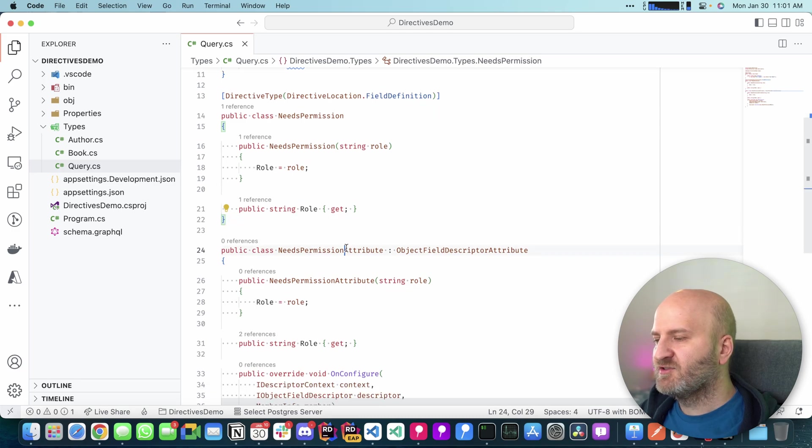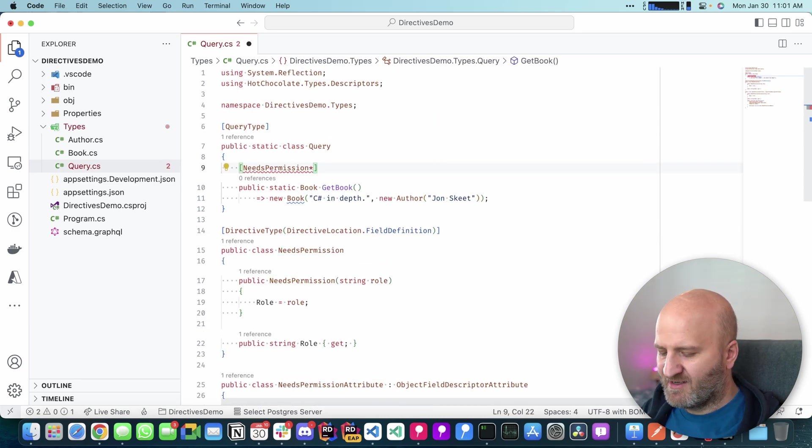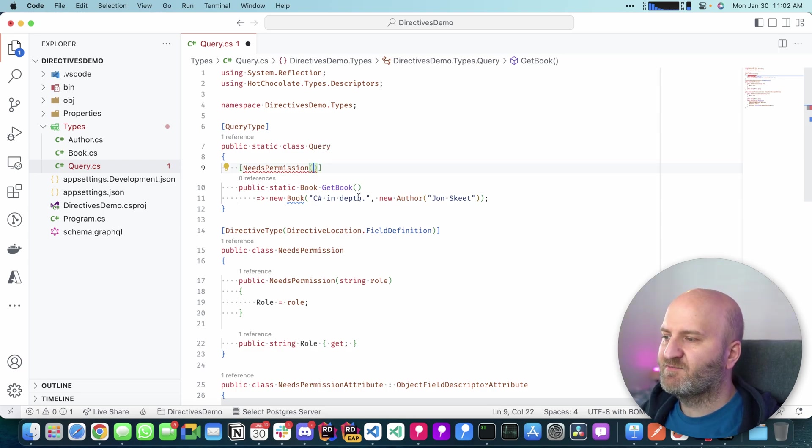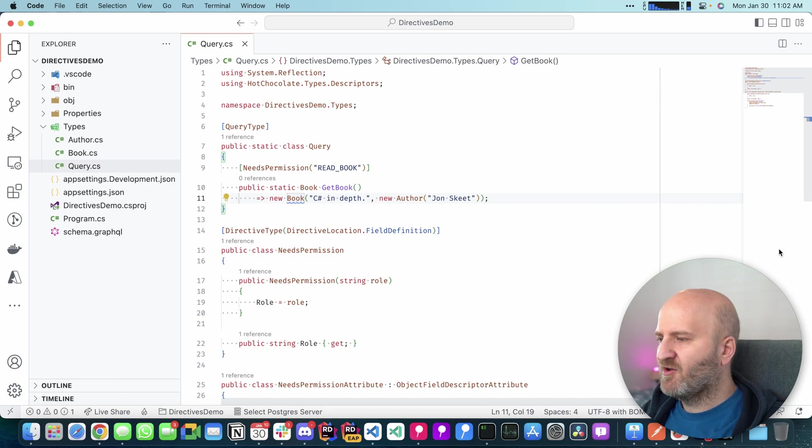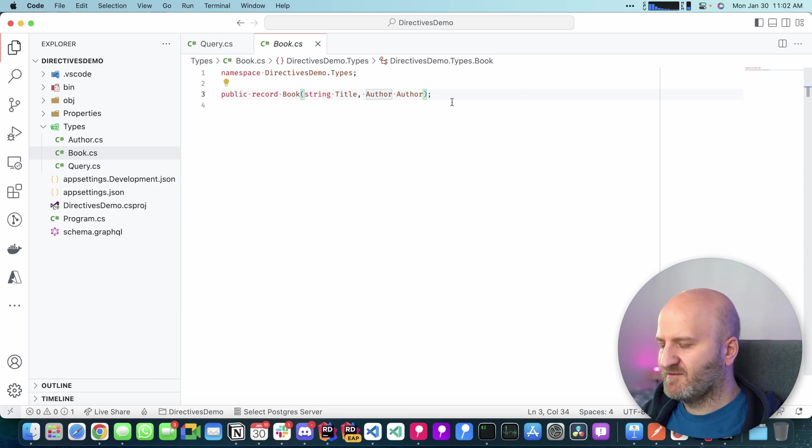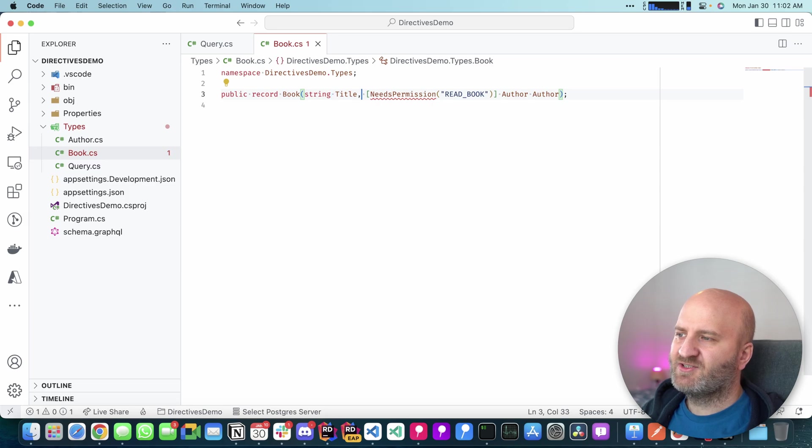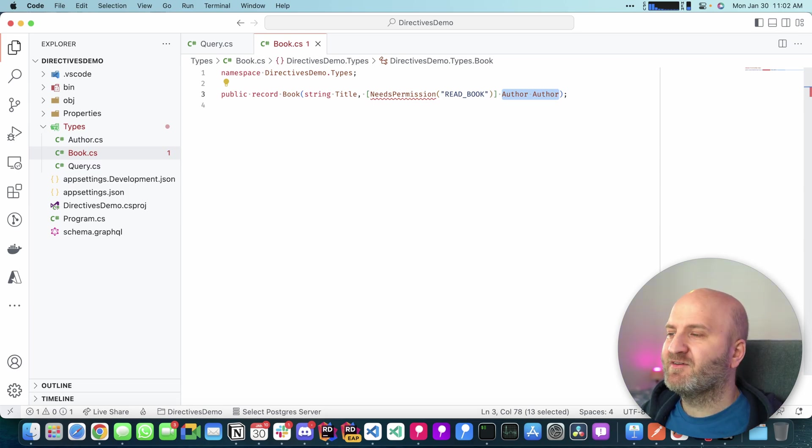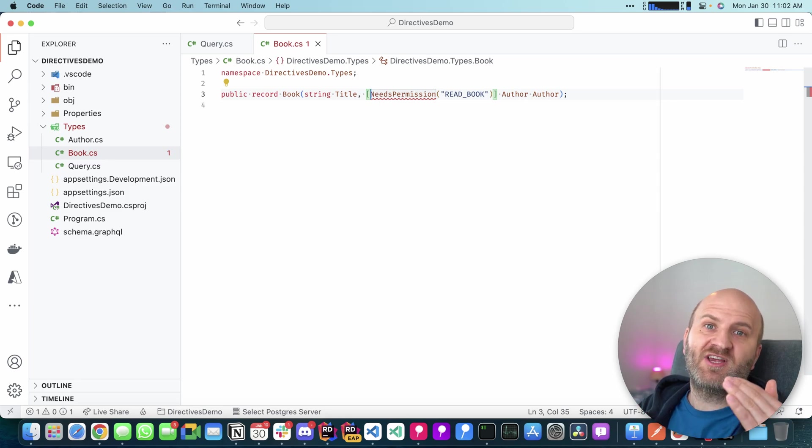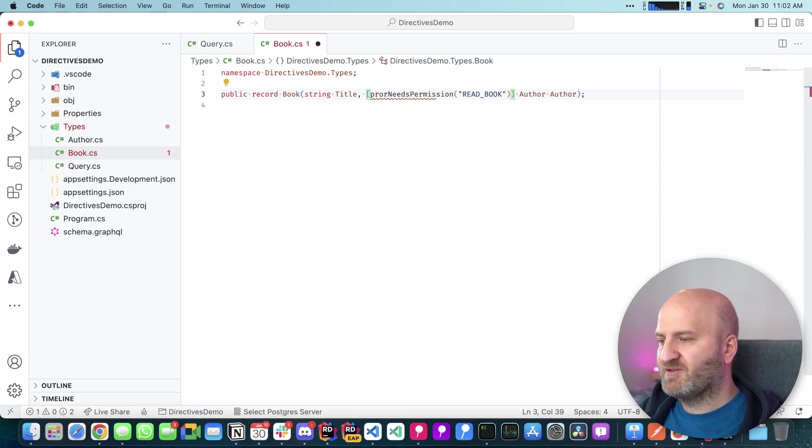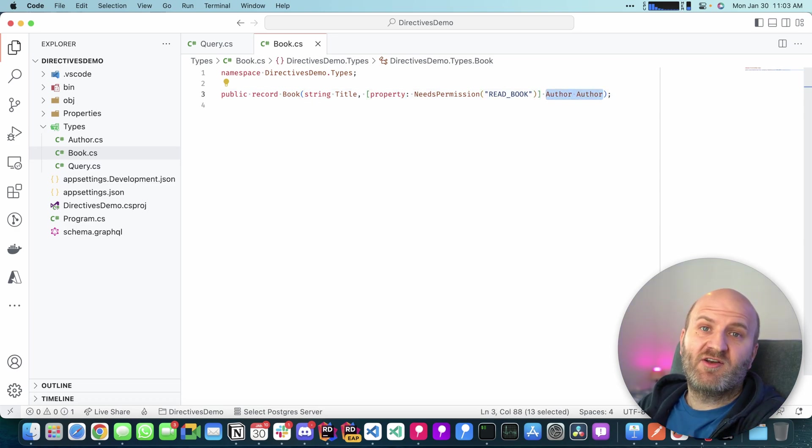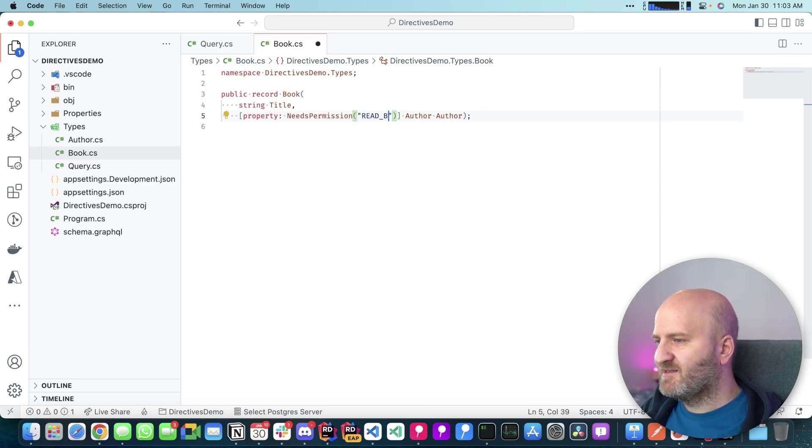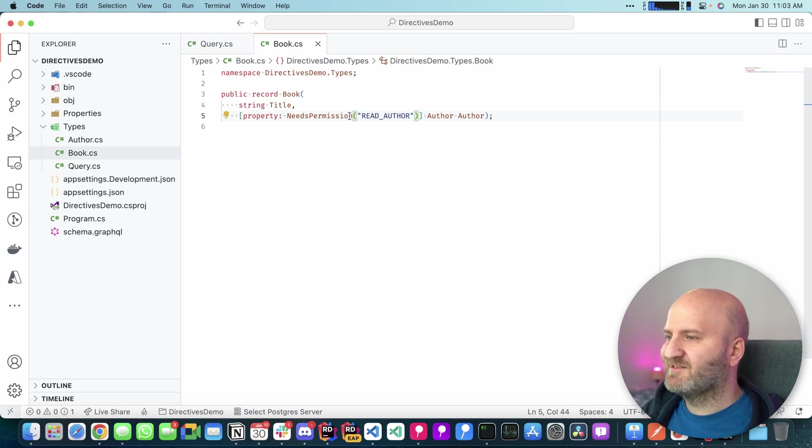So next we can use the permission attribute here. And then can pass in the permission that is for instance needed to read this book here. So I'm saying here read book. And then we're going to go here into the book type and go to this author field here and also annotate it. And by the way, if you have a record and you just annotate this member here, you're actually annotating the parameter of the constructor to get this attribute on the property of the actual generated class, you need to write property here. And then this property here is really put on the property of the generated class from this record. Okay. Let's pass in here read author. And then we have annotated our directive to multiple places here.